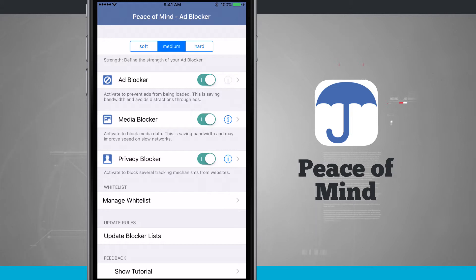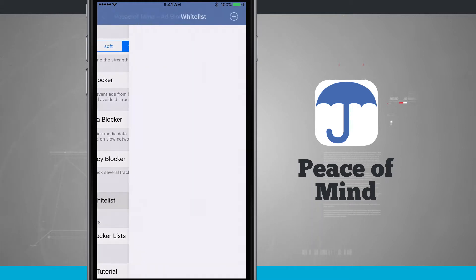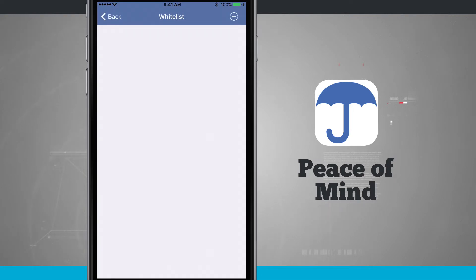For example, if I tap on the ad blocker information button, it'll pop up and show me what's being blocked. Peace of Mind also allows me to whitelist specific websites, which tells the app not to run any blocking protocols whenever I visit a specific site.